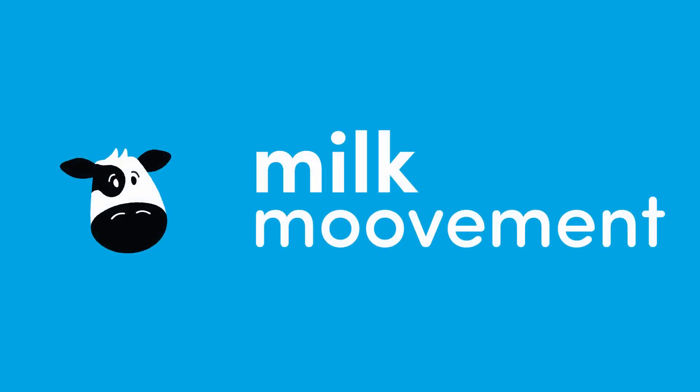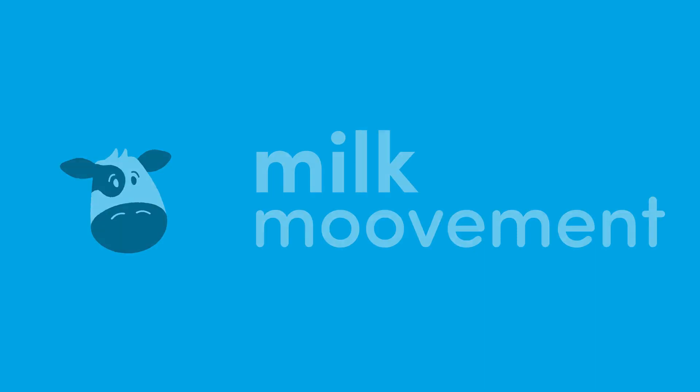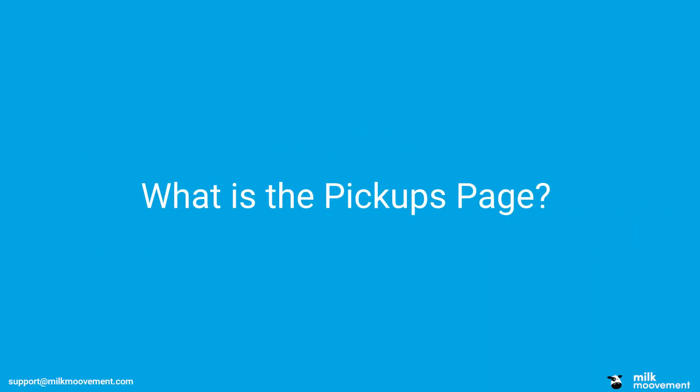Hi there. Welcome to Milk Movement. In this video, I'm going to show you how to use the pickups page on your Milk Movement producer account.